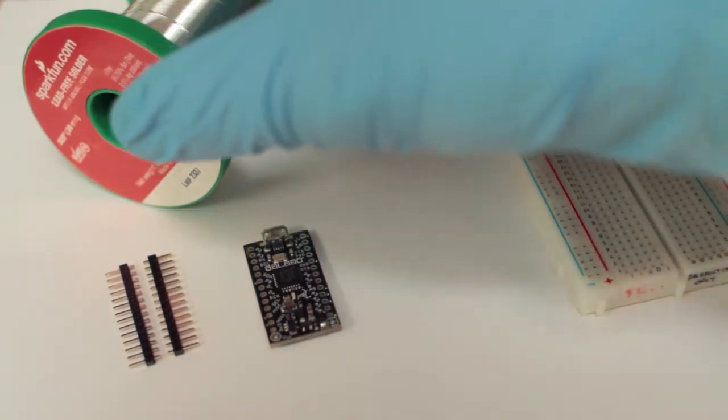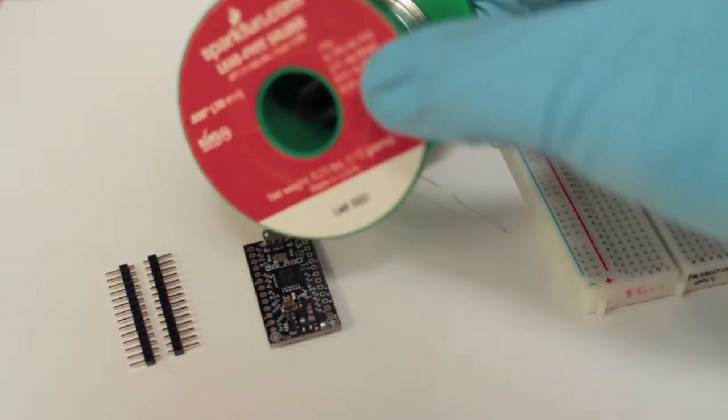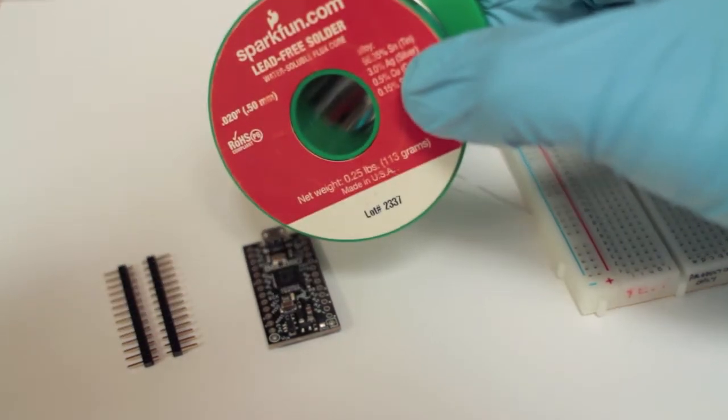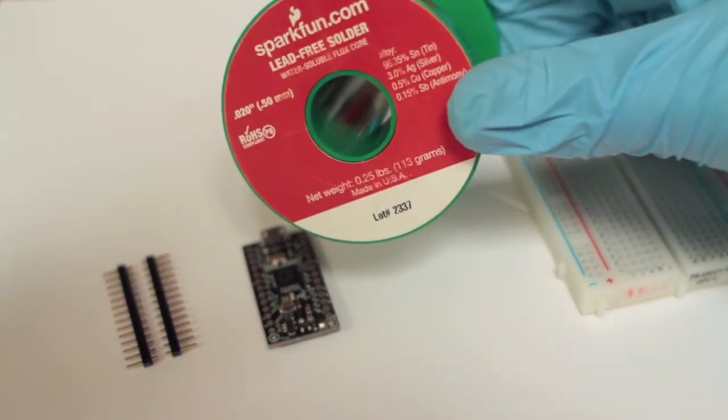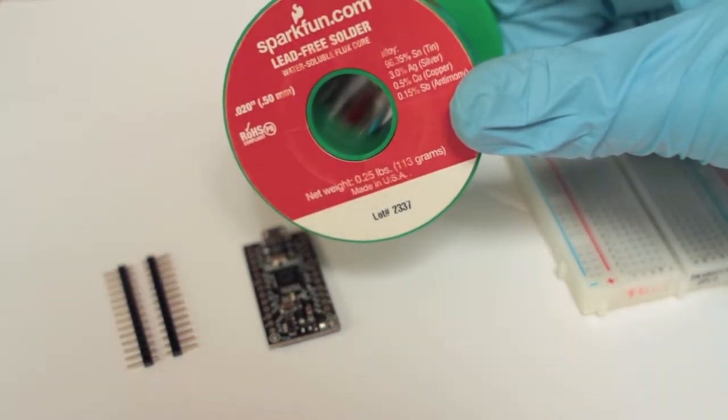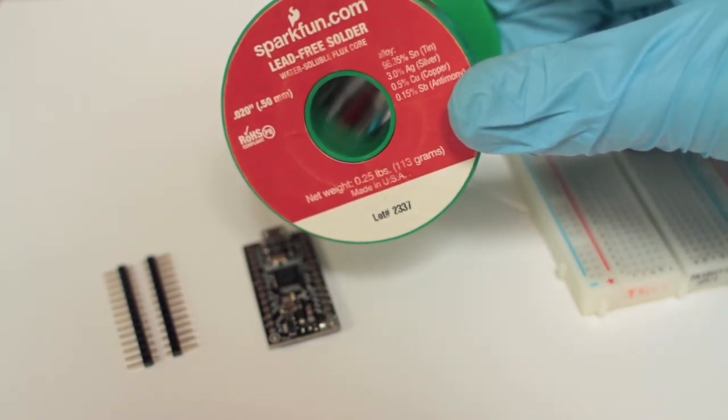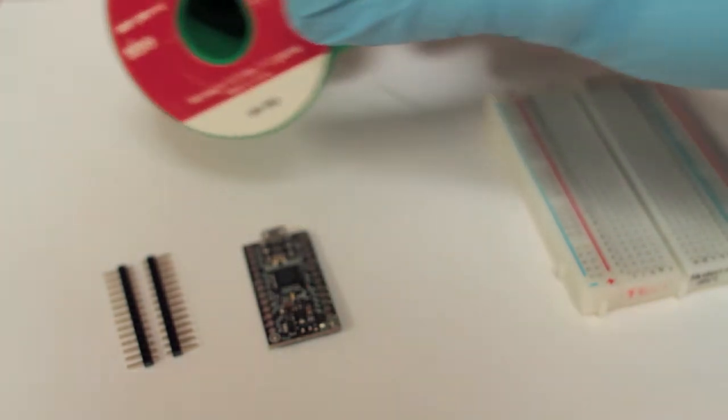And some solder, of course. This is a silver, tin, copper, and antimony blend from SparkFun. I'm big on lead-free solder, I think everyone should use it. You can use leaded if you like, just remember not to eat it and wash your hands.